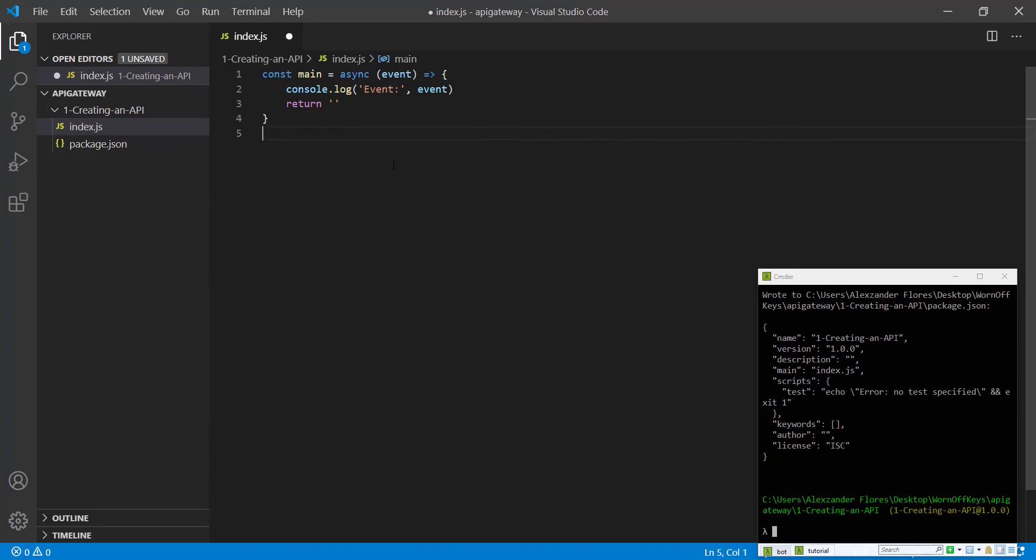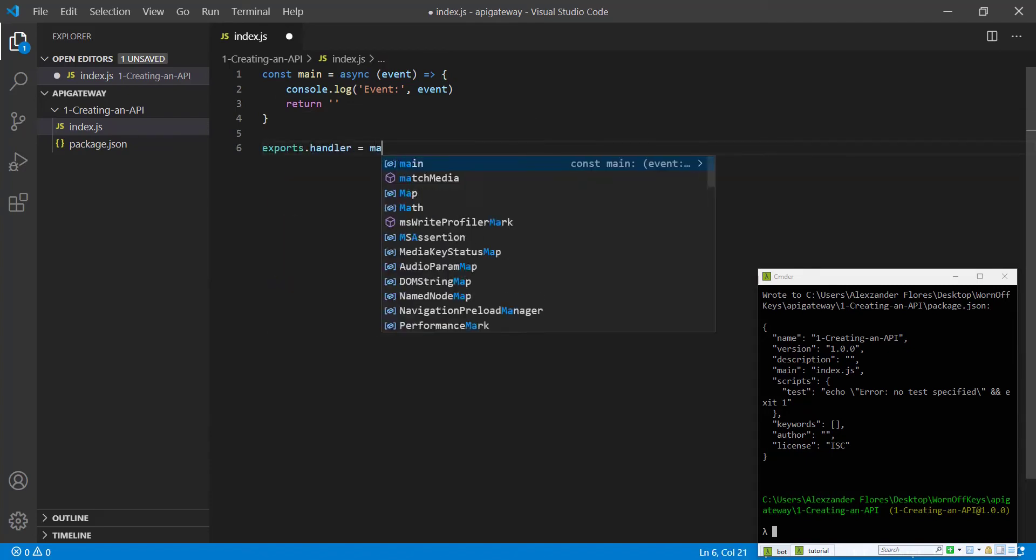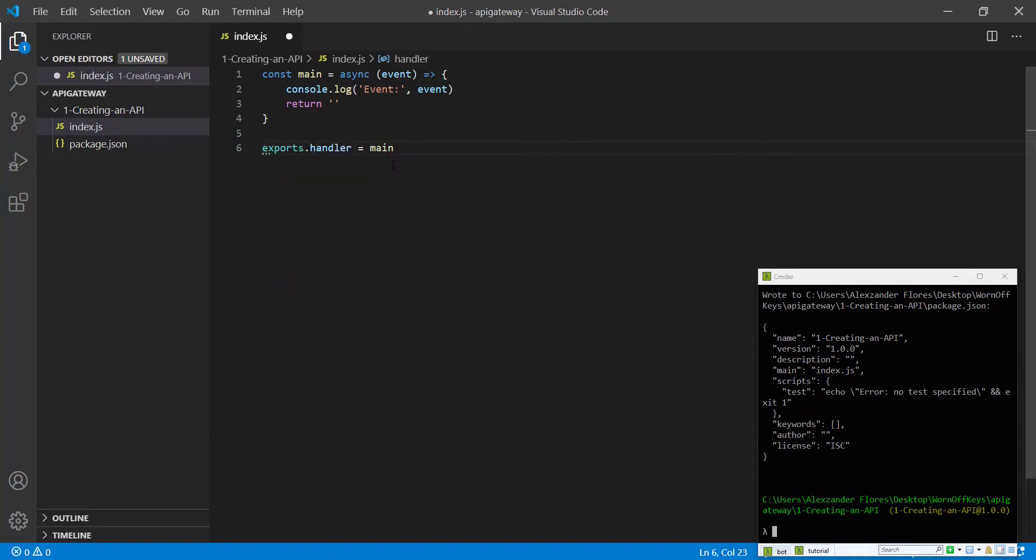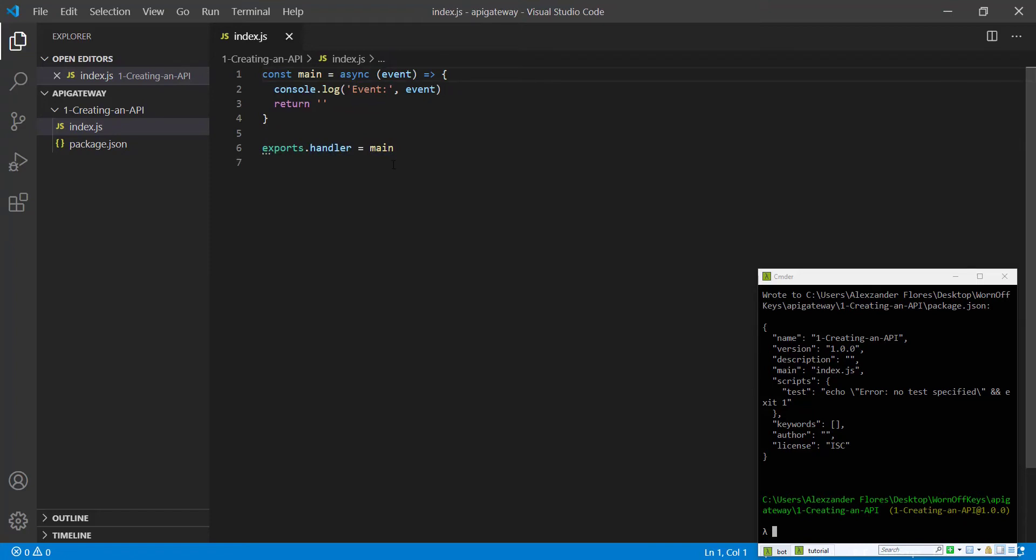Then we're going to give Lambda access to this method by using exports.handler equals main. We can then save this.